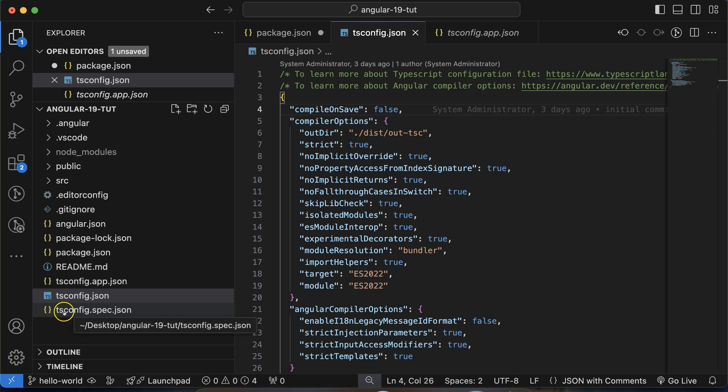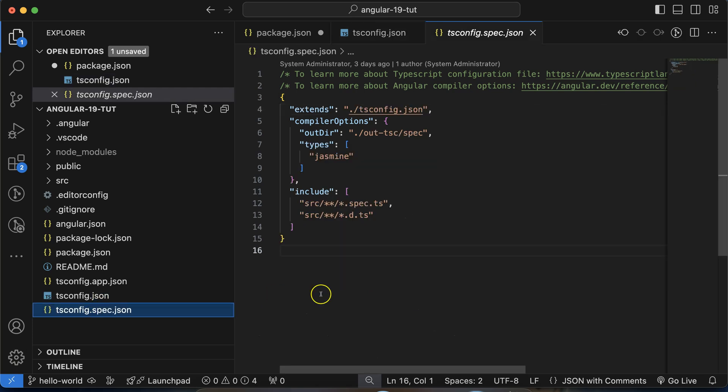There is one more file: tsconfig.spec.json. This is used to configure TypeScript for test cases. Testing is not only done by testers — developers also write unit test cases, and when we run these, they can catch errors. At the end of this series, we'll write some test cases. This is unit testing, not automation testing — those are completely different things. When we write unit test cases and want to configure TypeScript for them, we use this file.